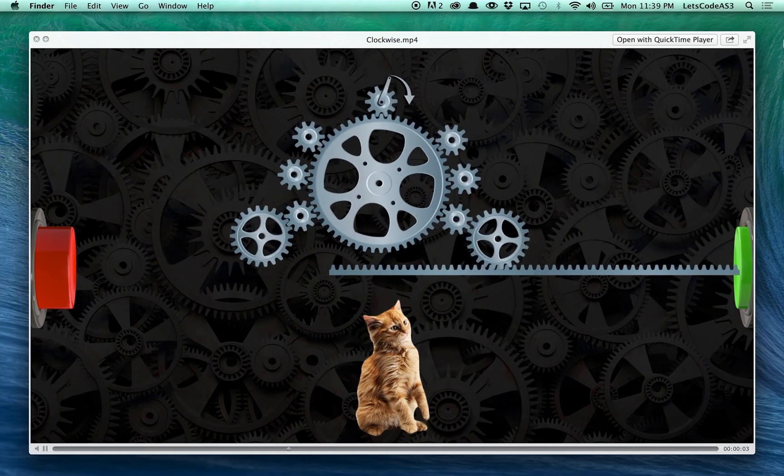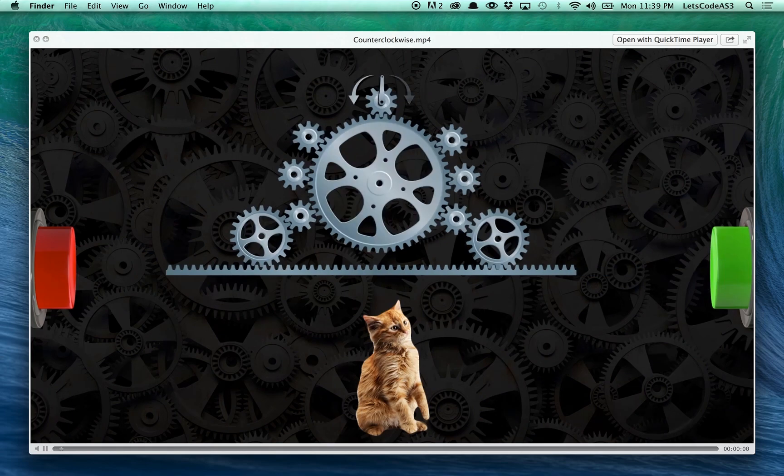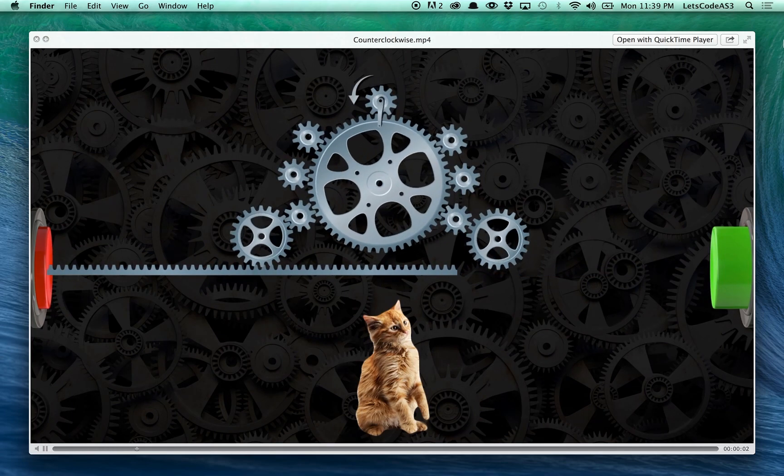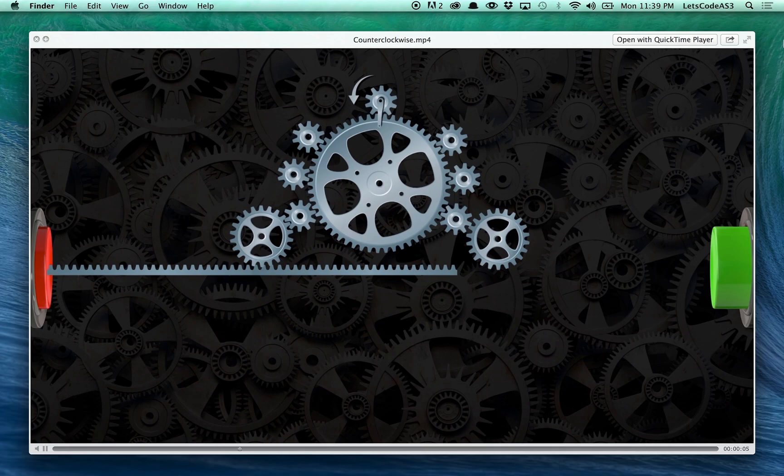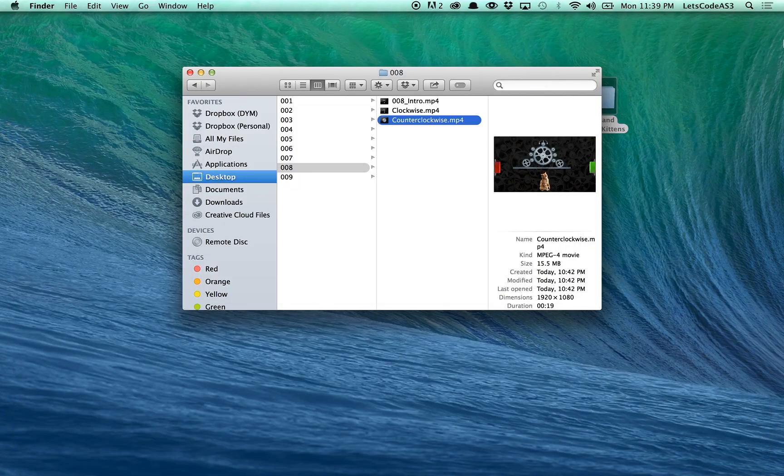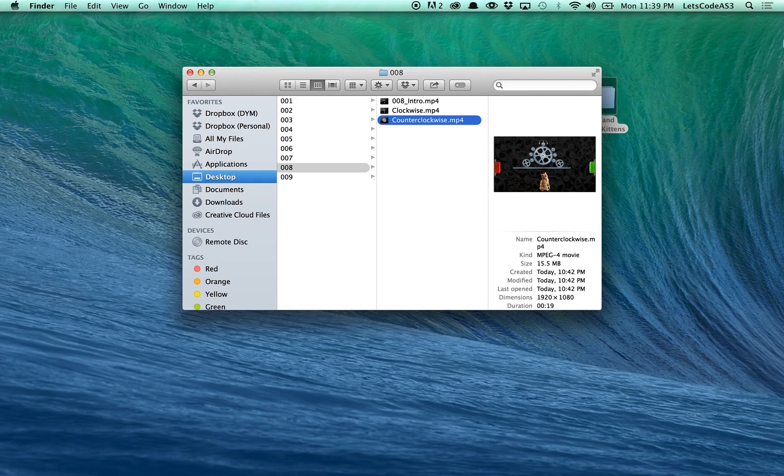Yay, we won. Let me click on the other one. Is it weird that I get satisfaction out of watching the cat explode? I think it is, but you know, hey, that's why I made the game.